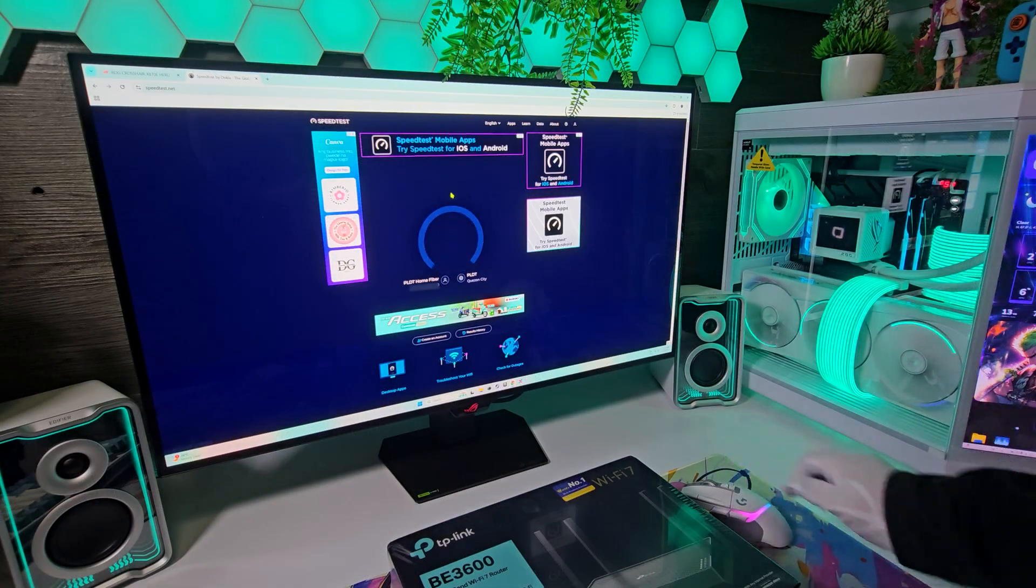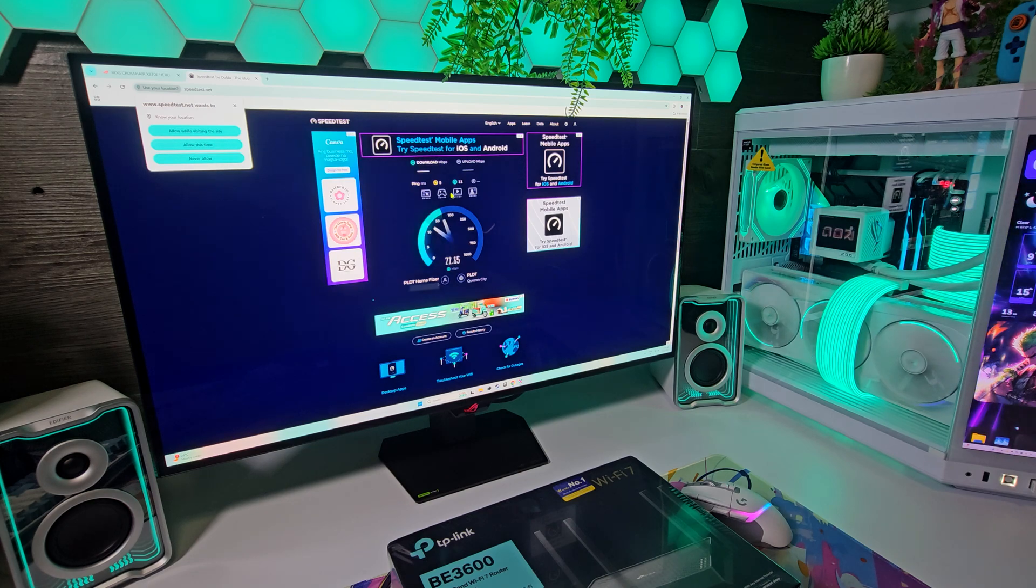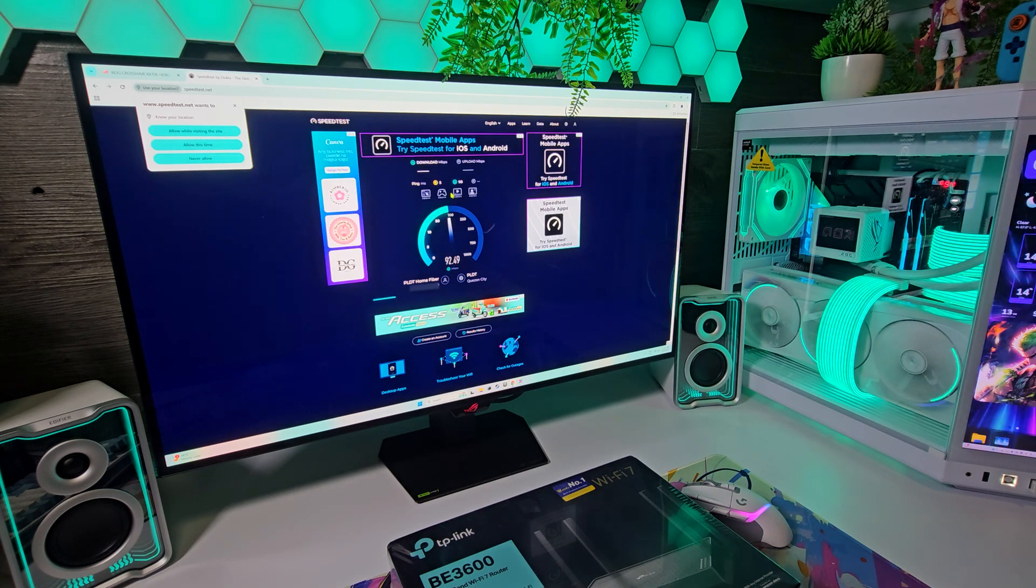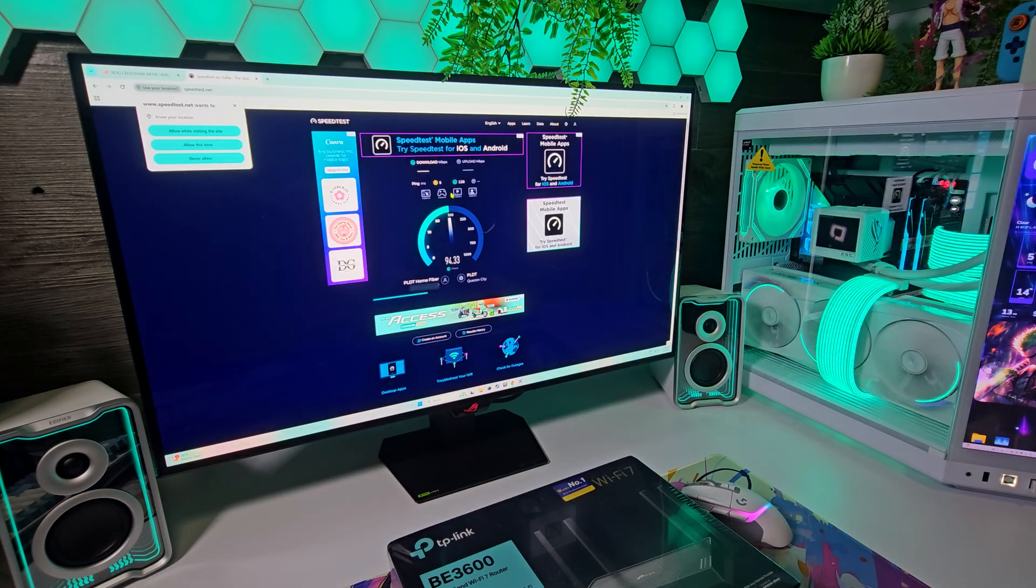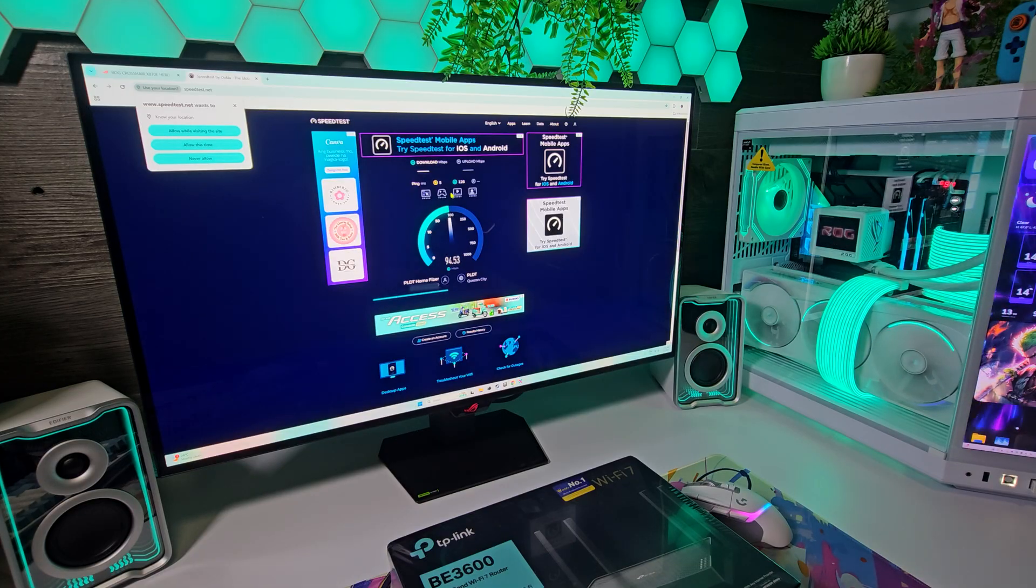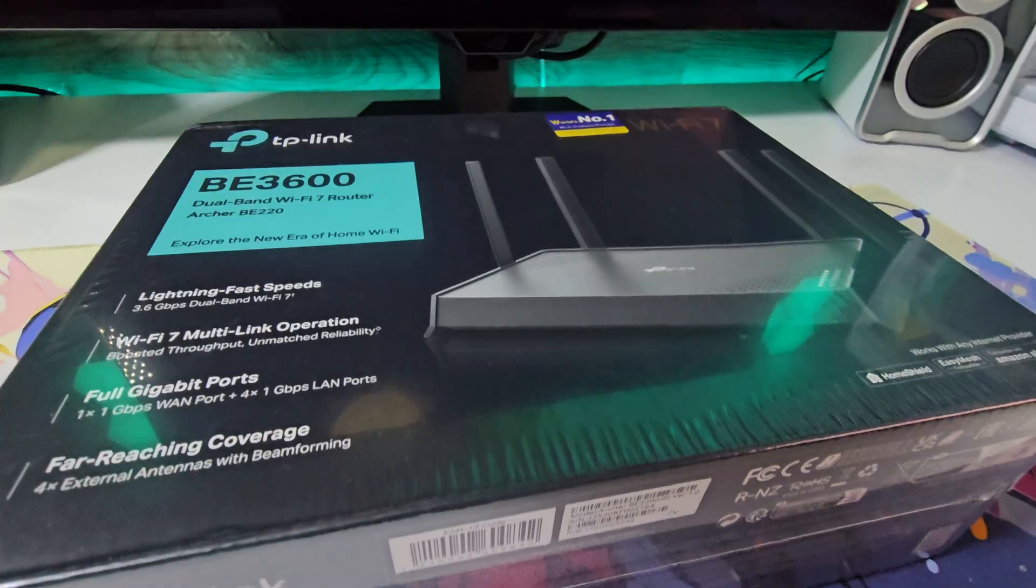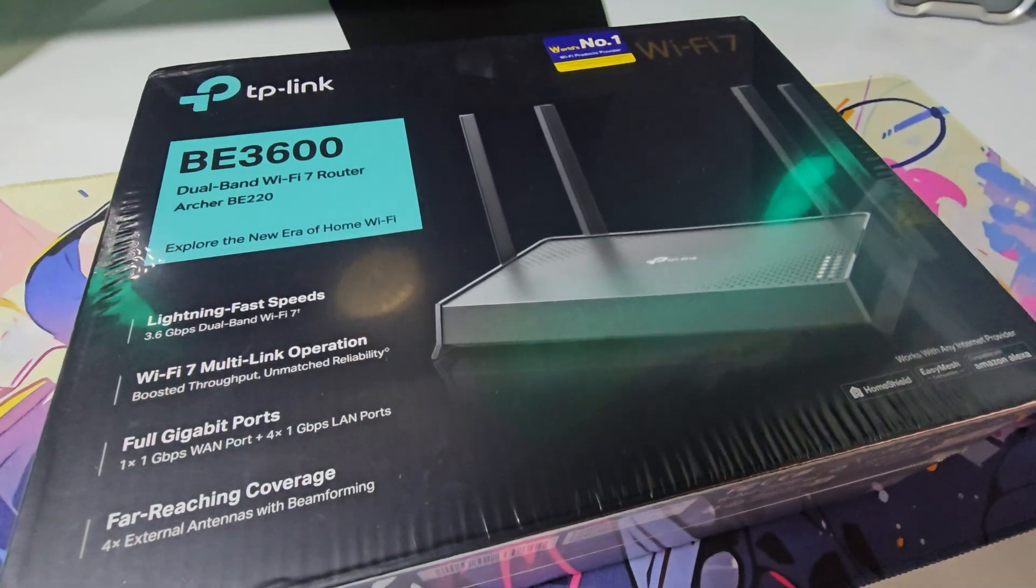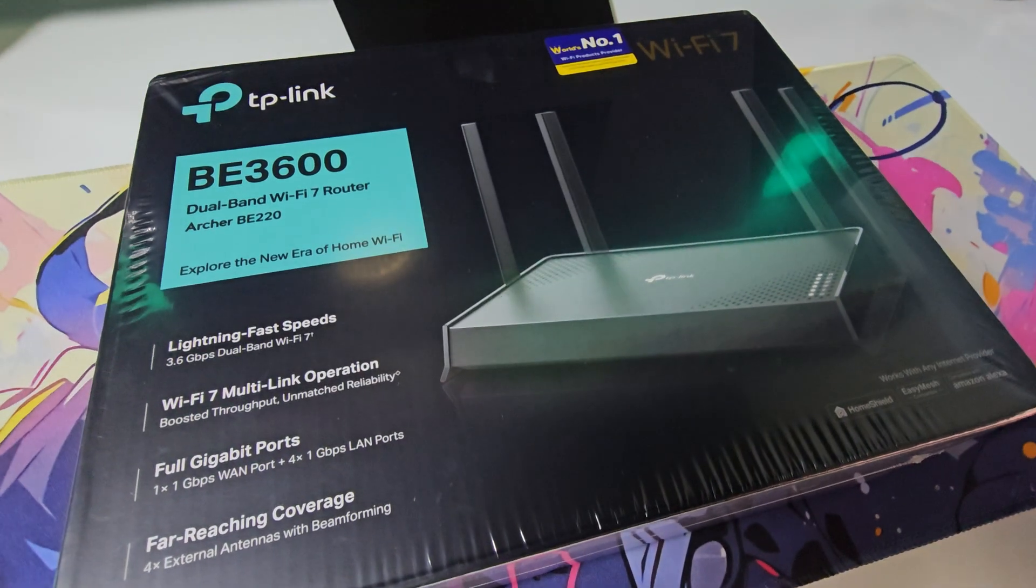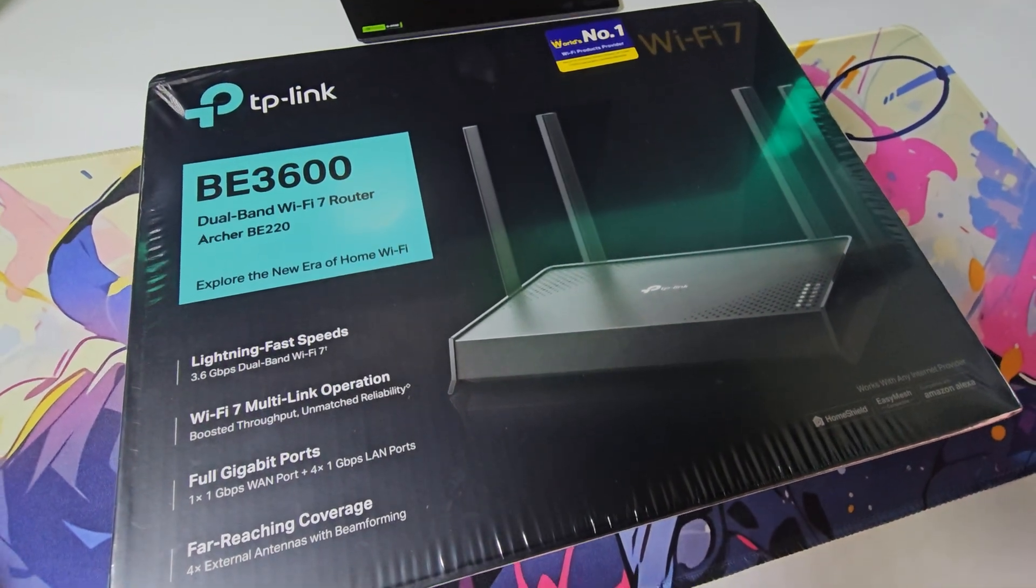Also, my current router is limiting my internet speed to only up to 100 megabytes per second due to its bandwidth speed limitation, even though I have a 500 megabytes per second internet subscription. So, this Archer BE3600 could be the perfect solution to fix my problem.